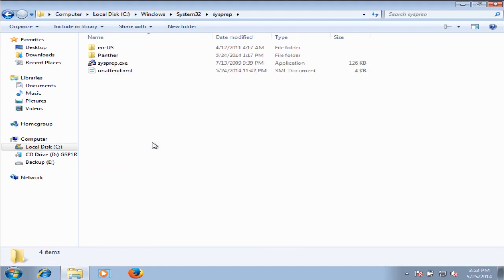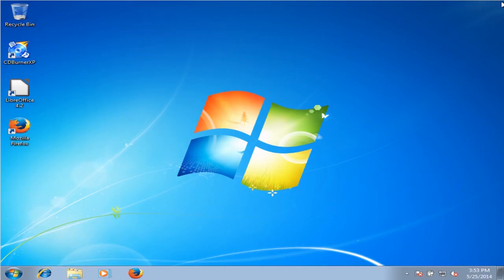You can run the sysprep directly from in here, but I find that it's better to run it from the command line because it gives you more control.